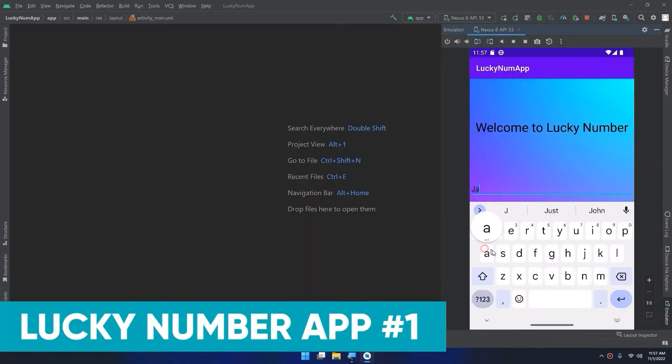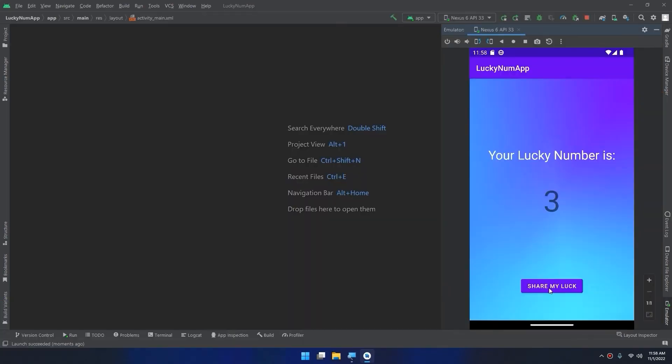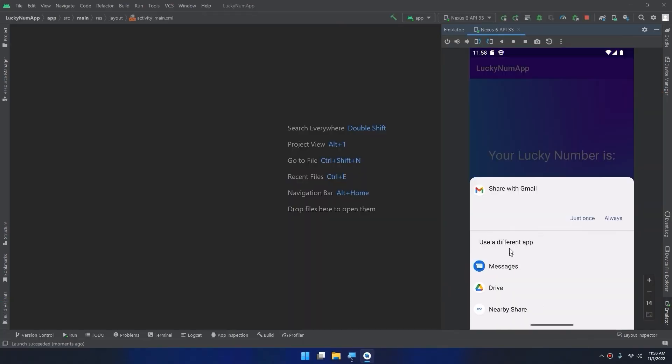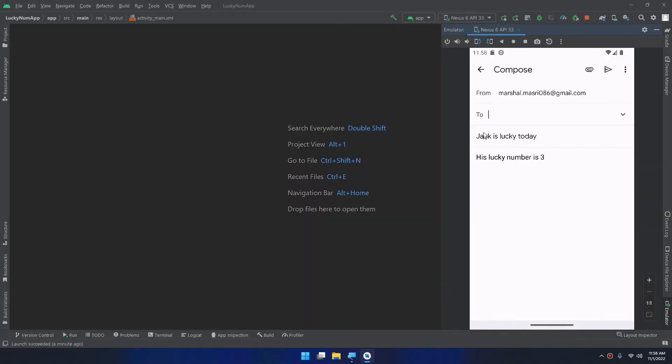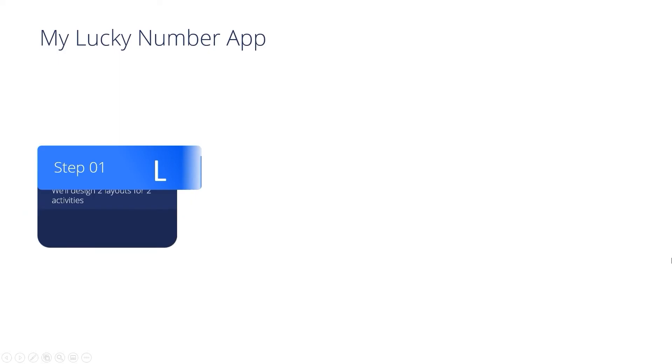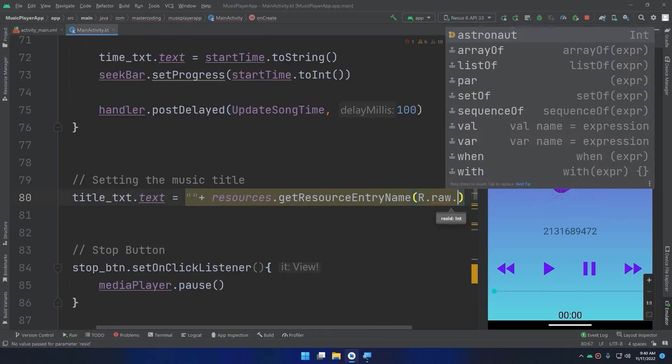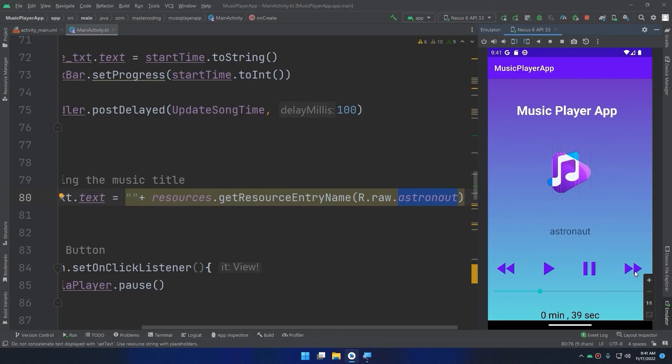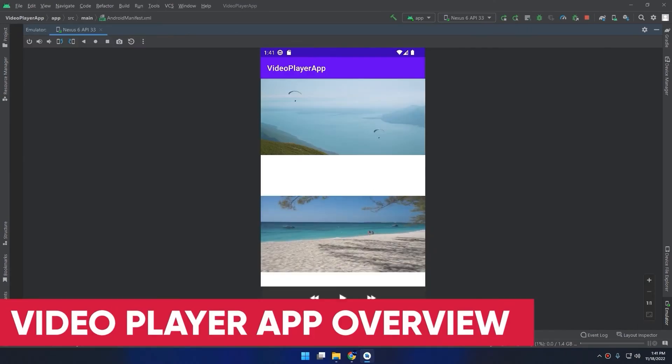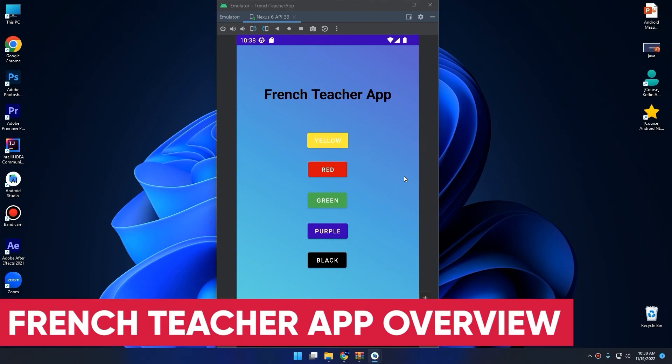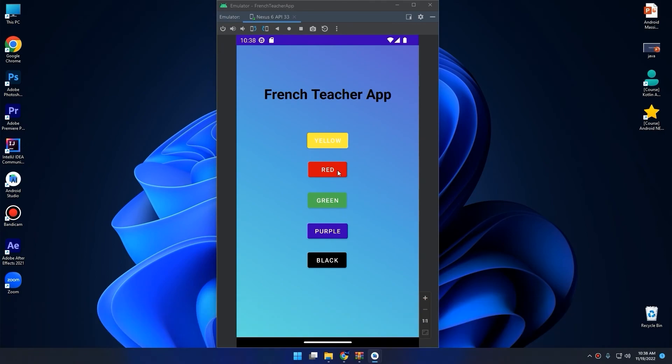Then step-by-step, you'll start building Android apps with Kotlin language. Each app is accompanied with theoretical presentations and practical coding lessons to ensure that you understand why we write such codes.